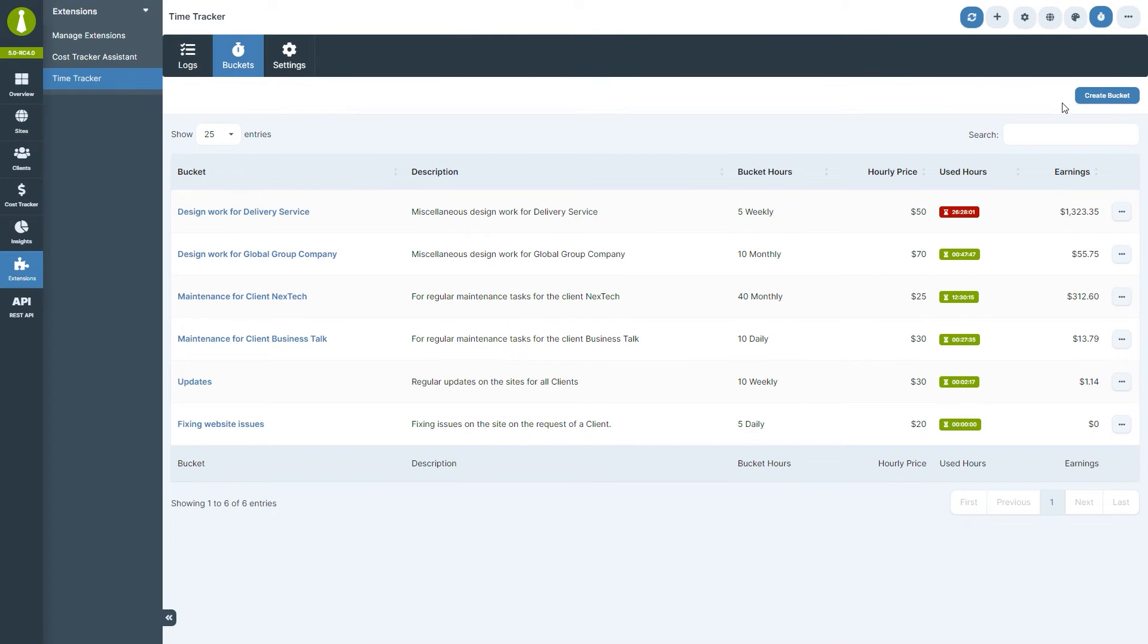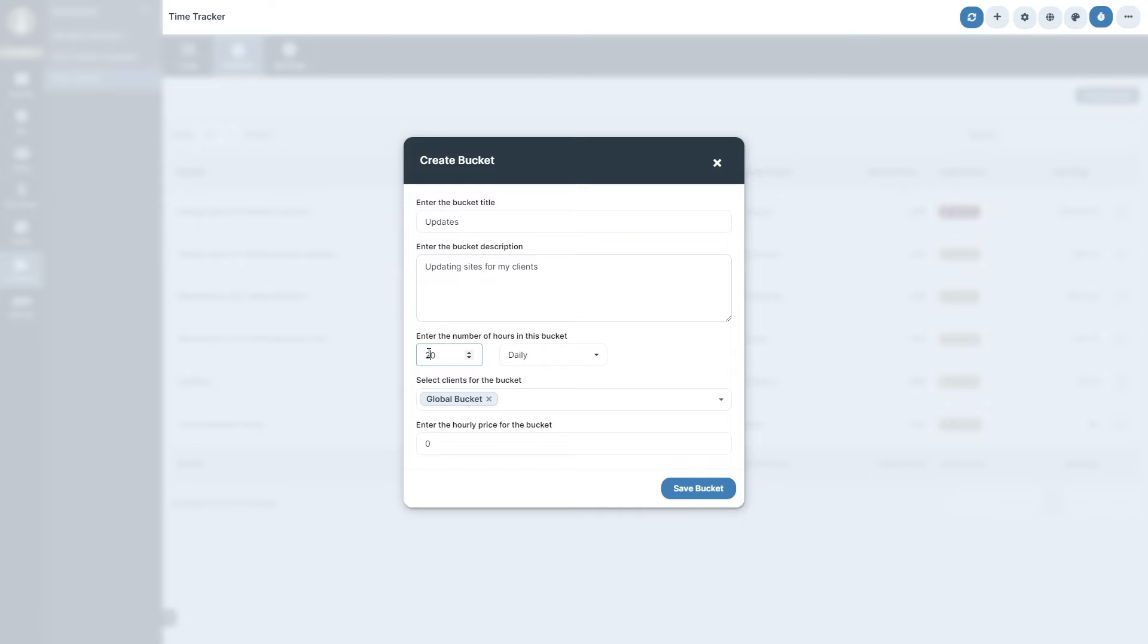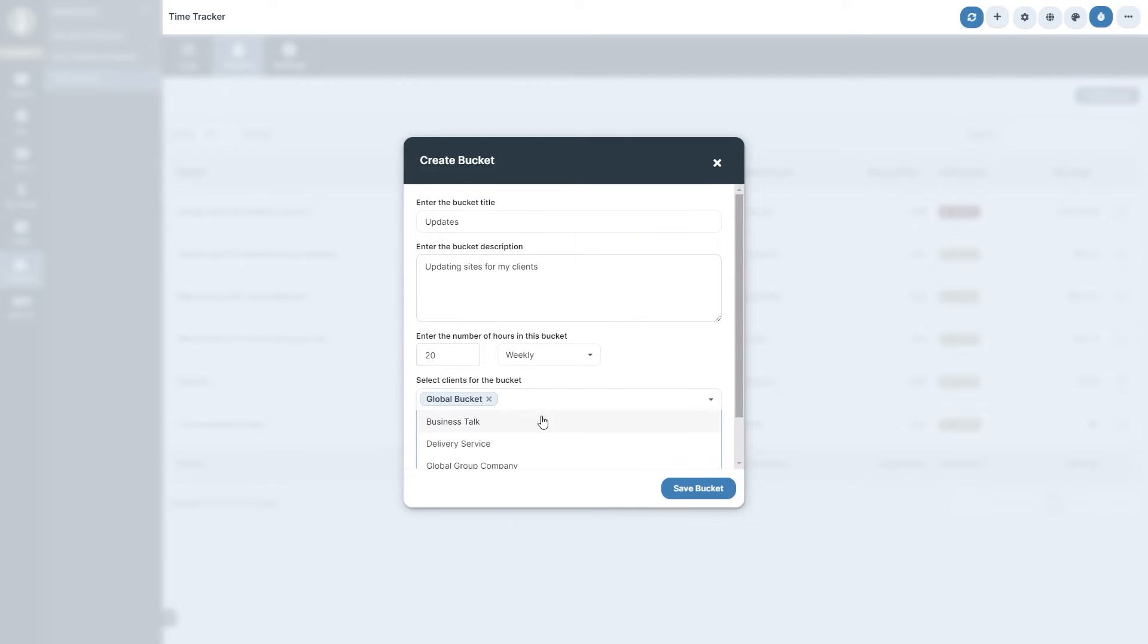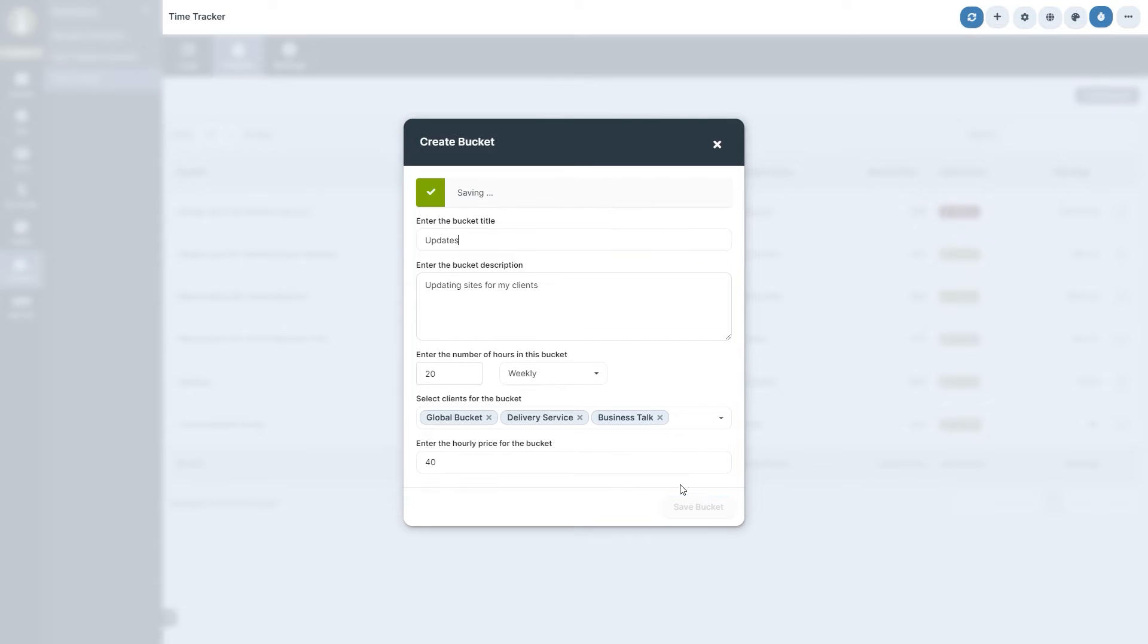Click the Create Bucket button and fill in the details like the bucket title, bucket description, number of hours you want to allocate for this bucket, select the clients you wish to associate with this bucket, and set the hourly price. Remember, the currency is defined in the settings, so you only need to enter the numeric value here.